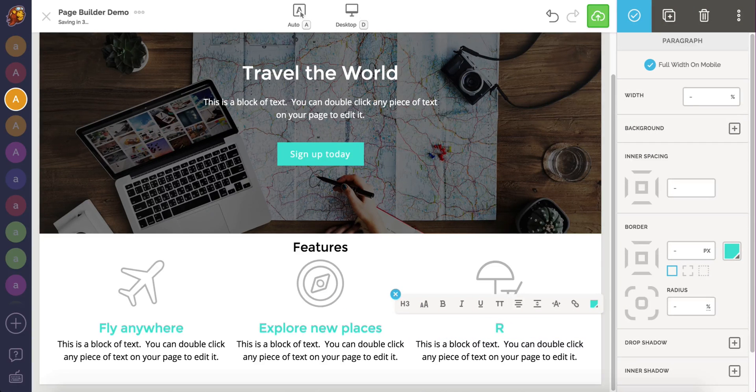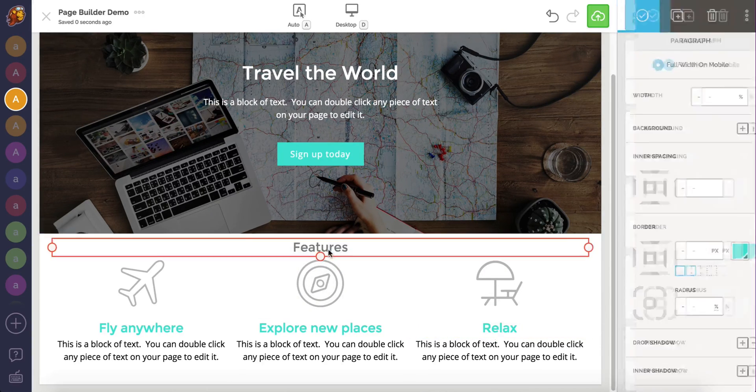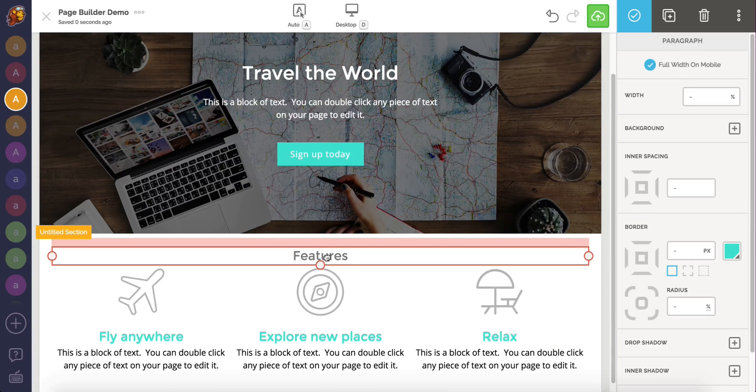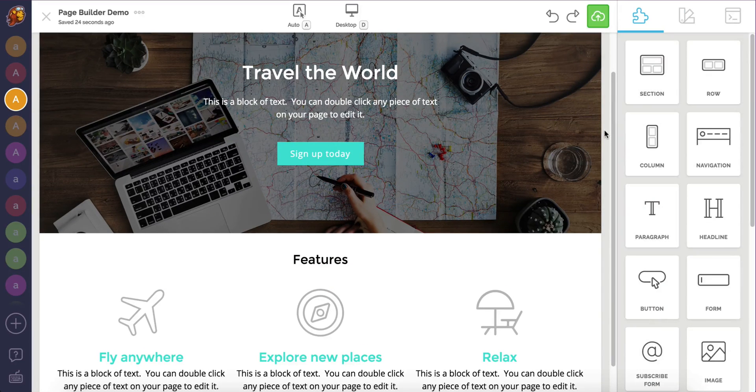Our page is just about done, but I'm not liking my color choices or fonts anymore. To quickly and easily change this, we go back to the theme tab.